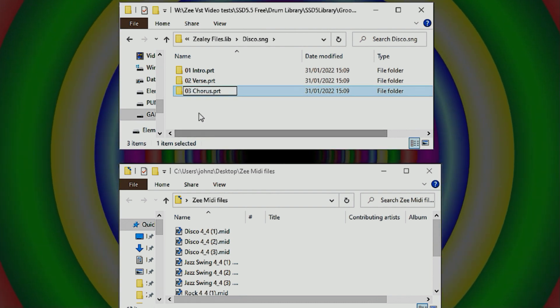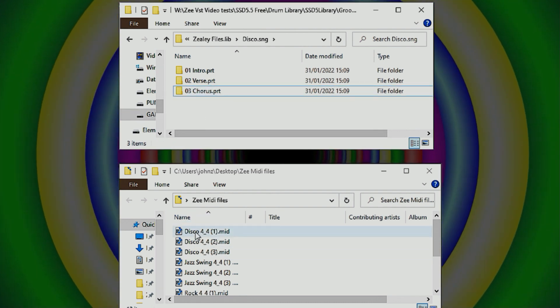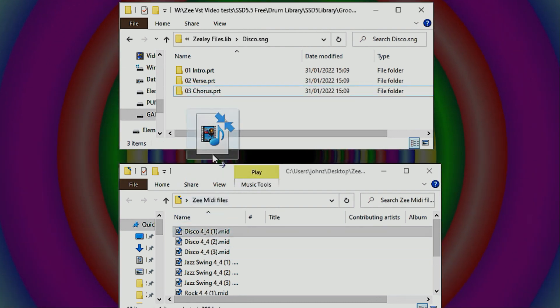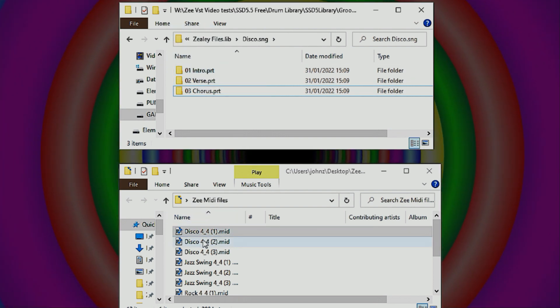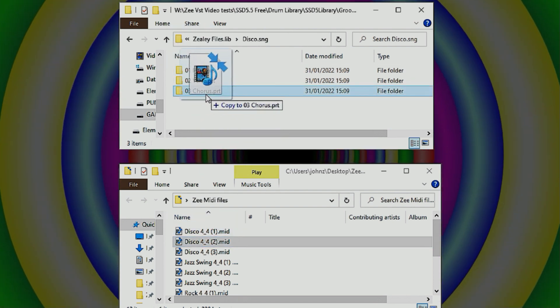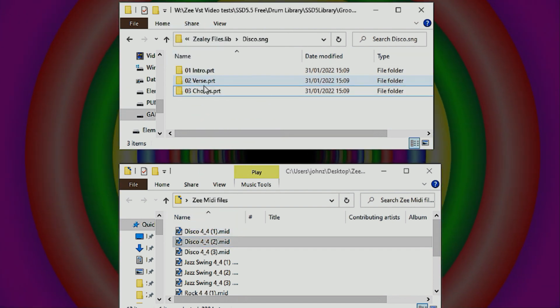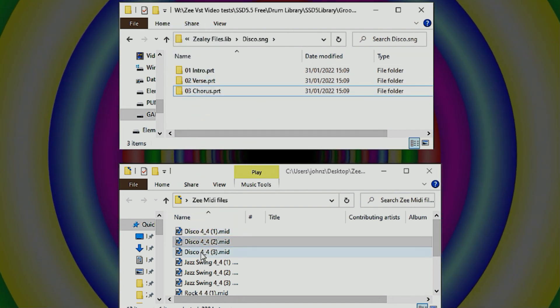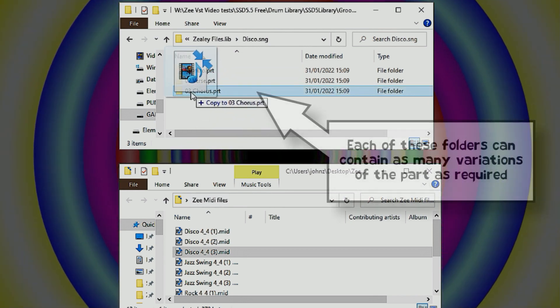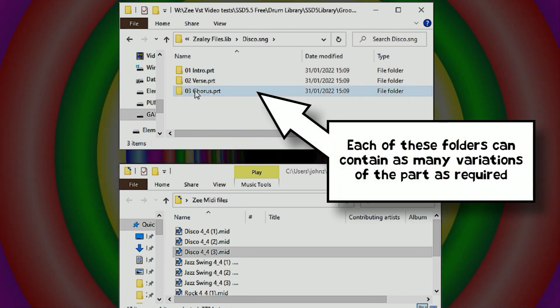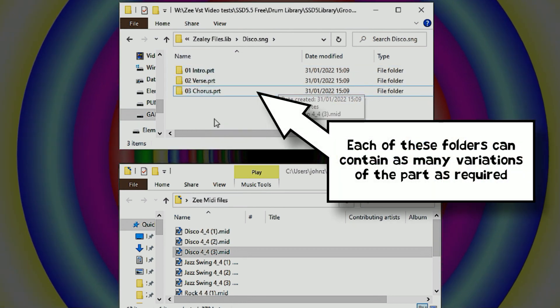Great. Now we just copy these in. We're just going to assume that that's the verse and that's the chorus. And now we can see how it appears in the Groove library of the slate plugin.